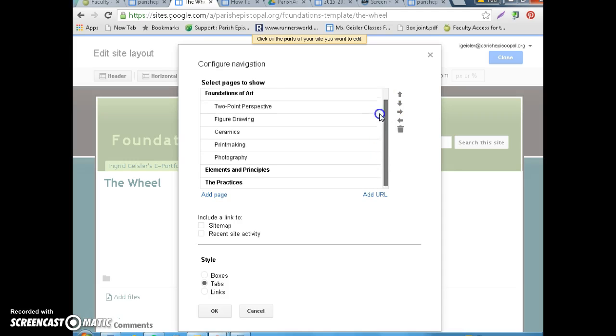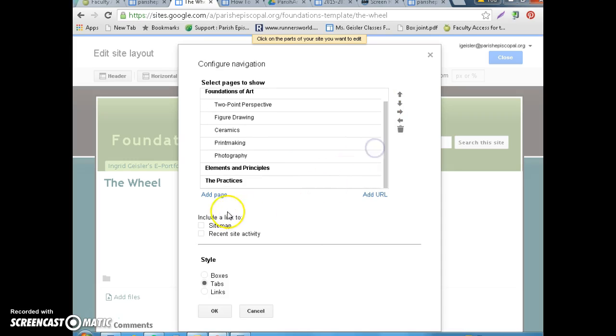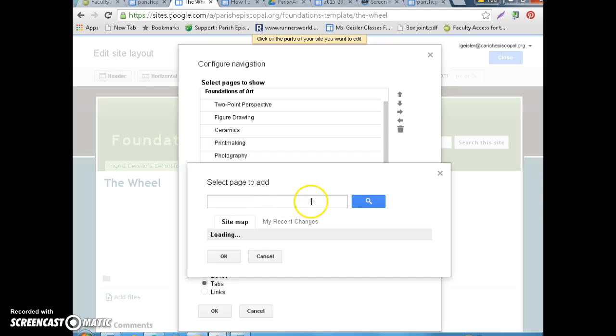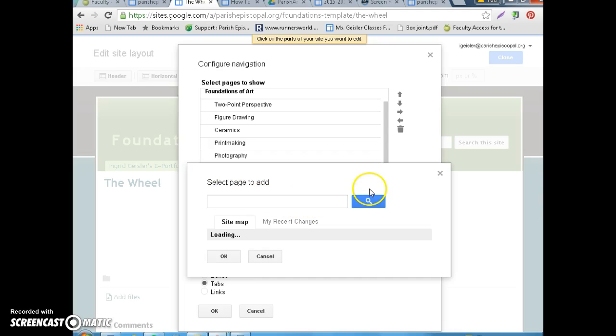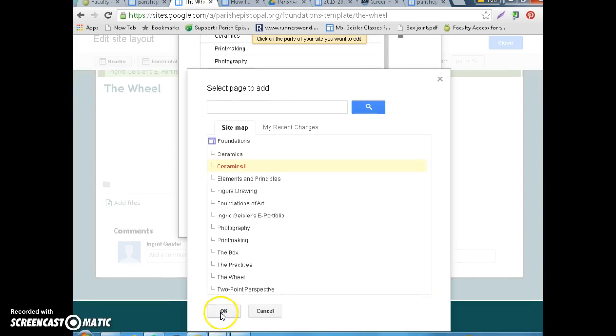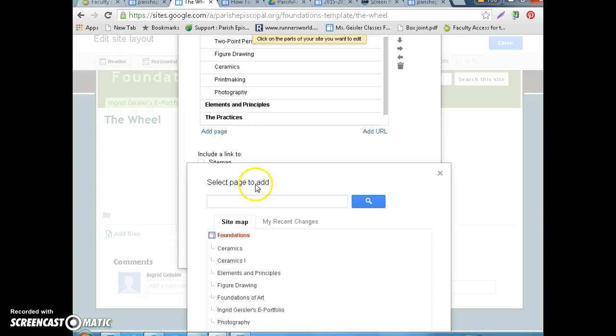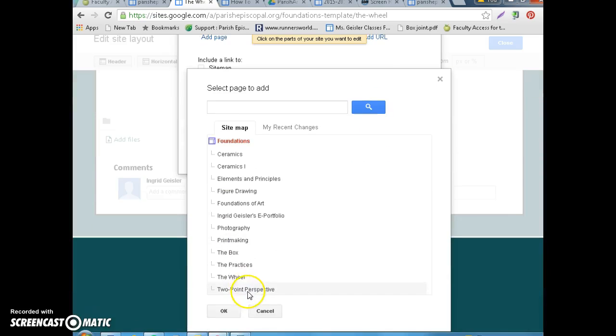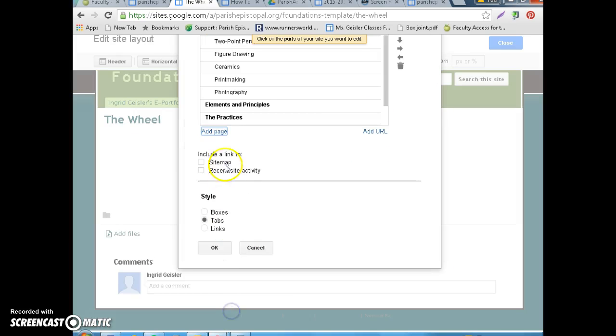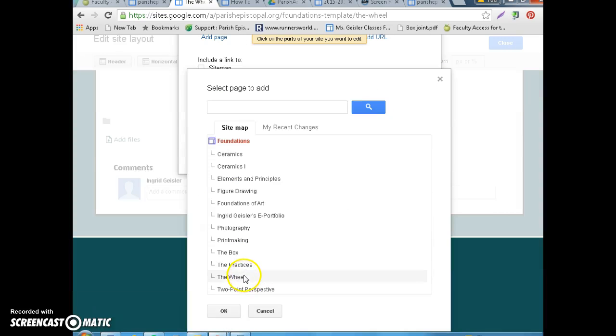And this is kind of how everything is laid out. So, now you're going to add those pages you just made, one at a time. For whatever reason, it won't let you add multiple pages at a time. So, Ceramics 1 is important. Then we're going to add the box. Then we're going to add the wheel.